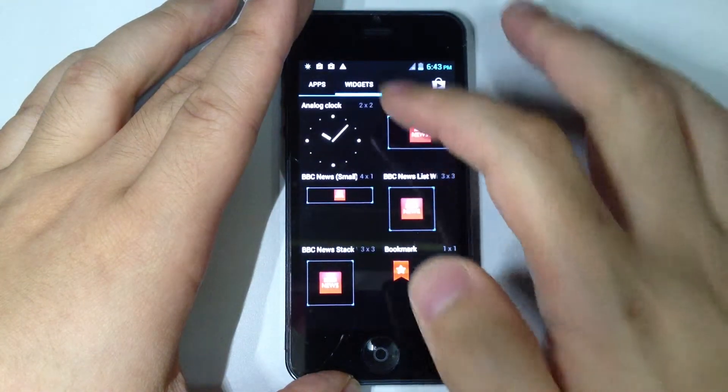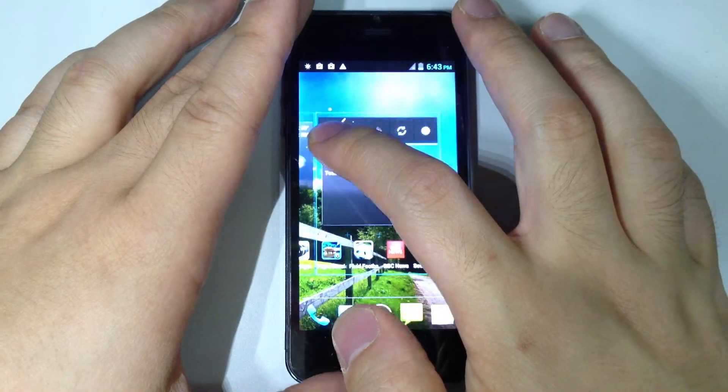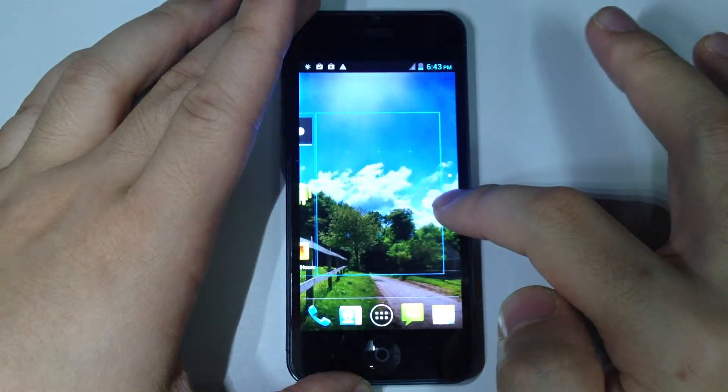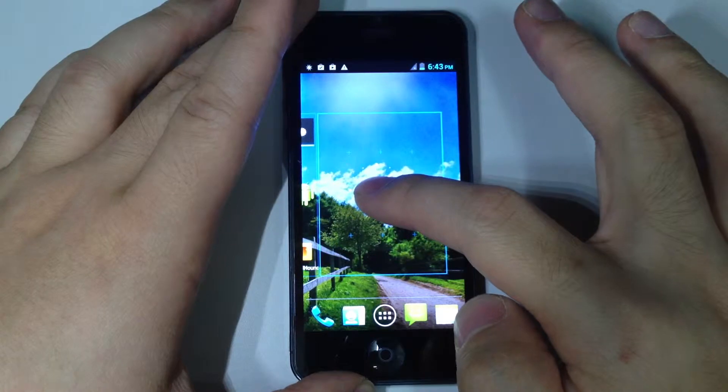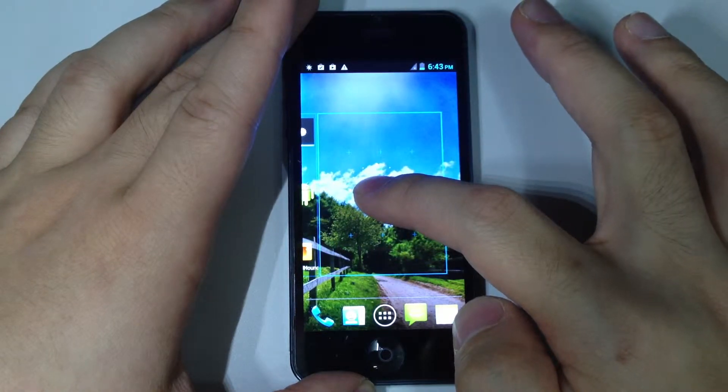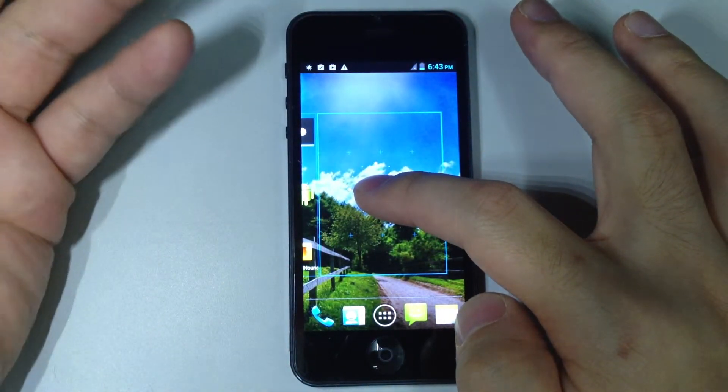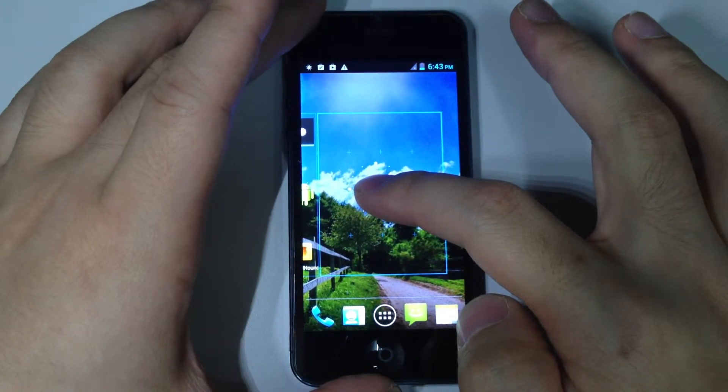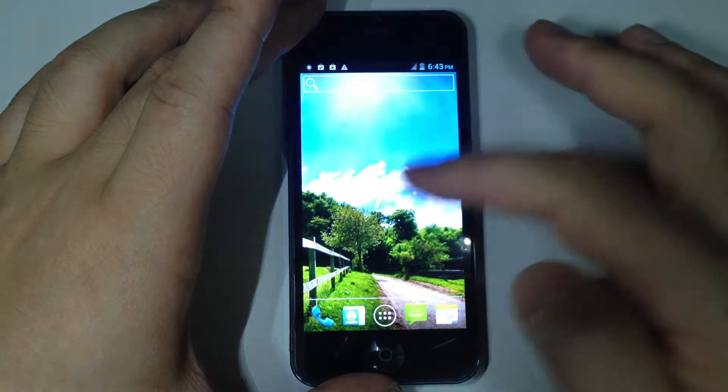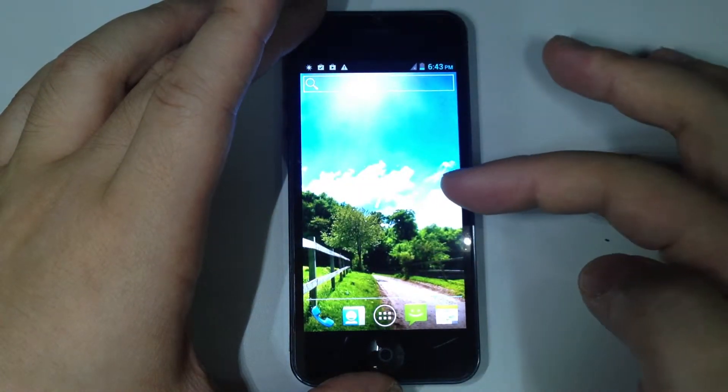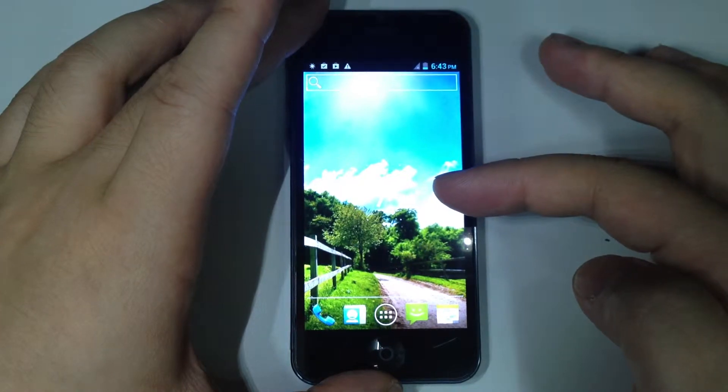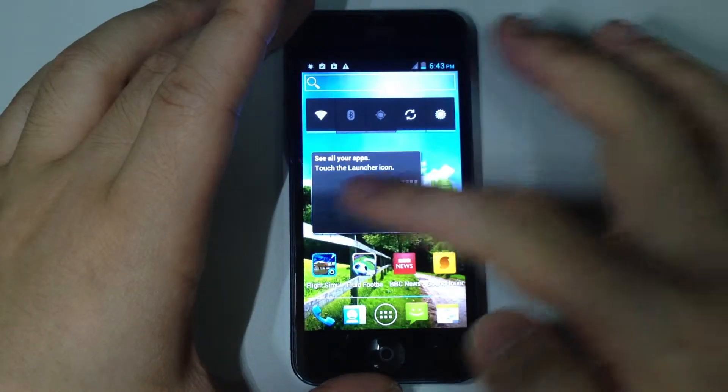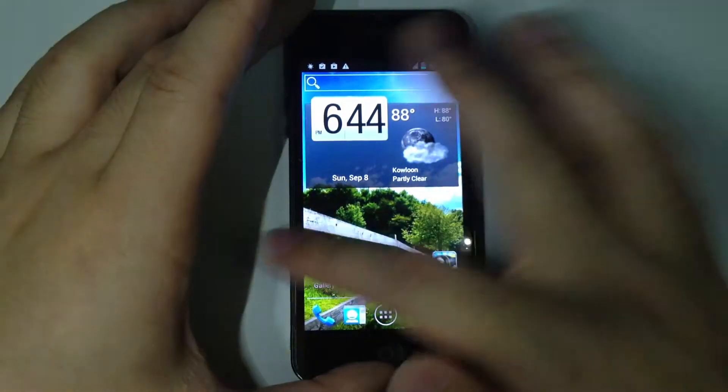For example, I want to put the analog clock right here. Press it and then go to the screen that has spaces to put the analog phone clock here. So release it. So you can see the analog clock right here. It is very easy to use phone.